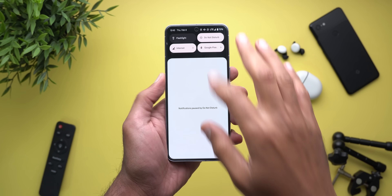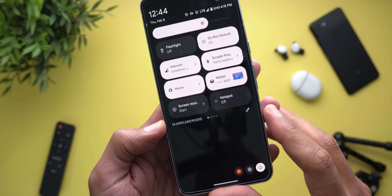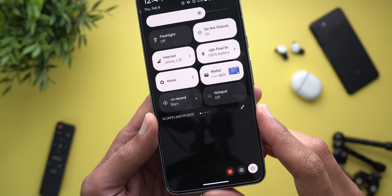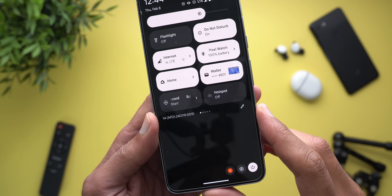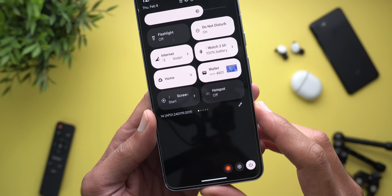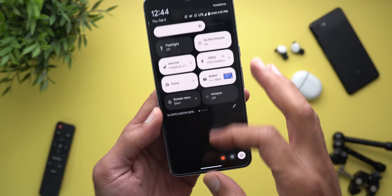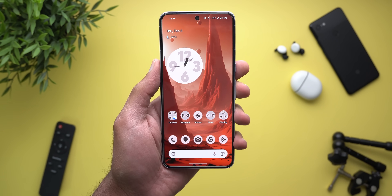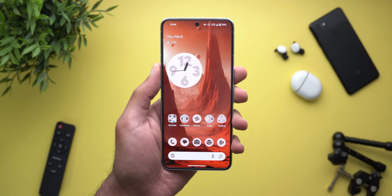Let's start with the build number — it's AP21.240119.009. Keep in mind that this is a small update, so don't expect a massive number of new features.